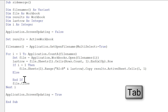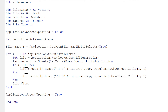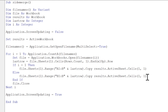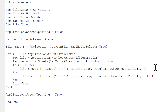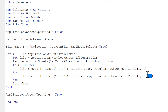We add the Else clause and paste the copy line again. For the first file we copy both columns and paste into column 1. For any other file we change the range from starting at A to starting at B to copy just the second column, and change the paste column number to i + 1. That's because the first file takes two columns, so the second file's results go into column 3, and the third file's into column 4.